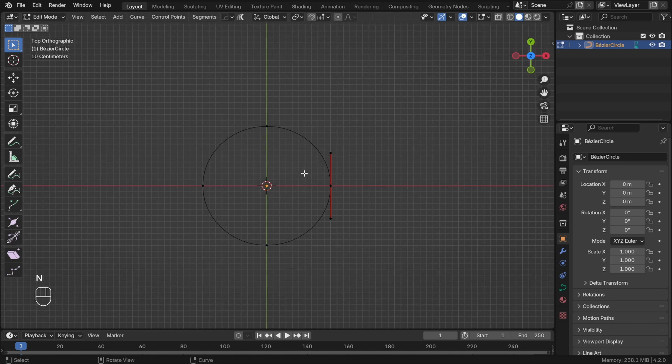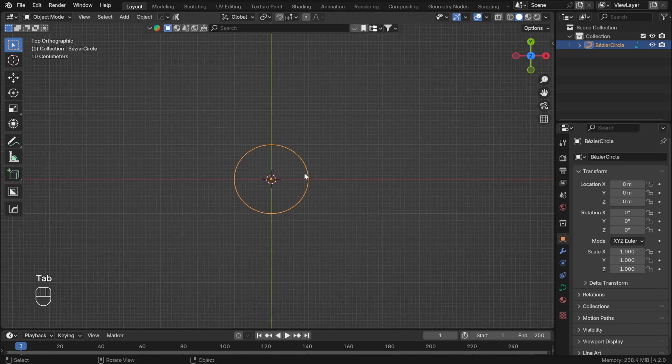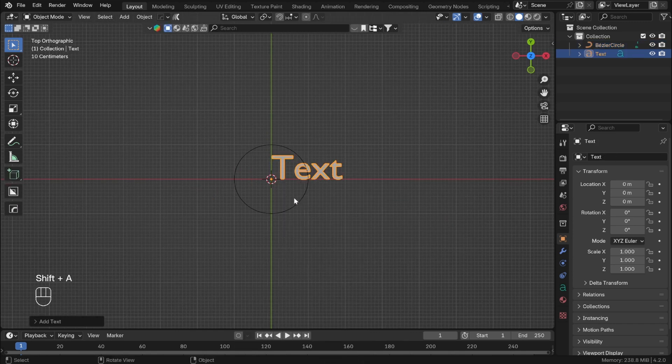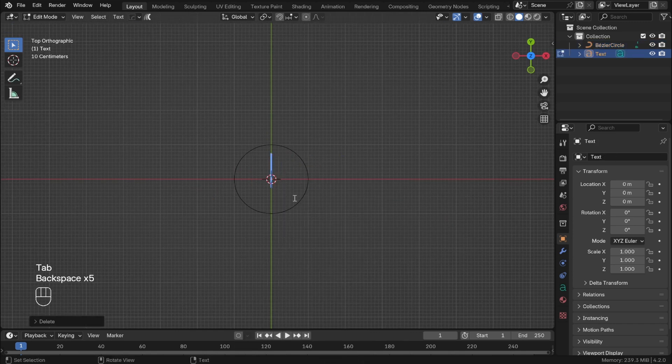With the curve done, we can add the text. Type whatever you want. In this case, I did Blender.